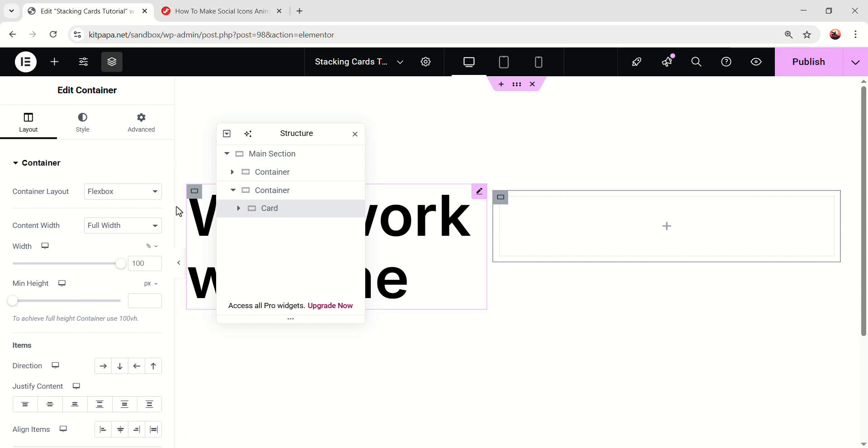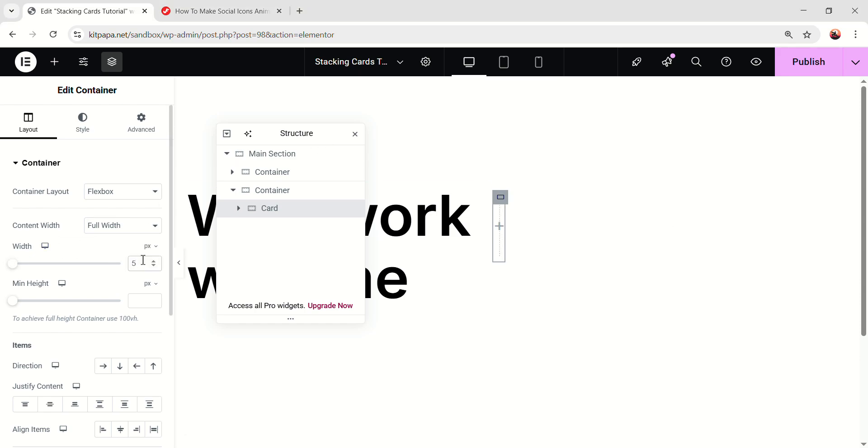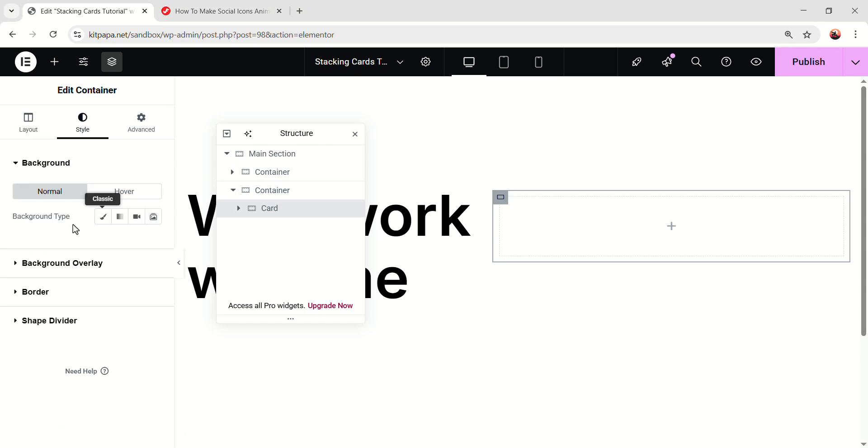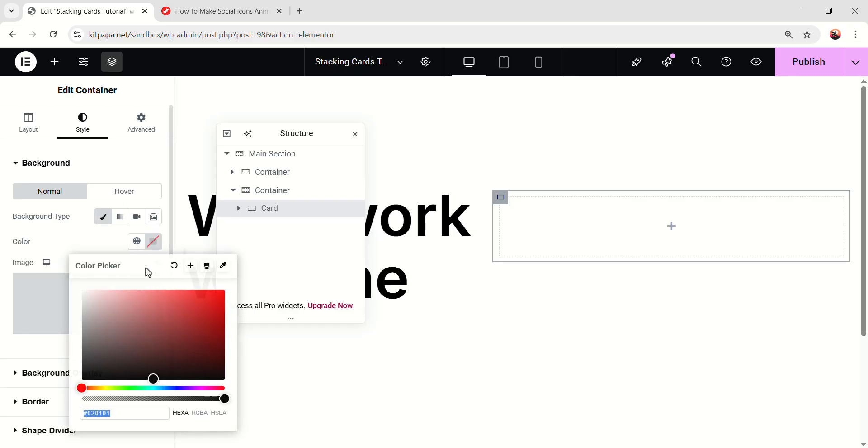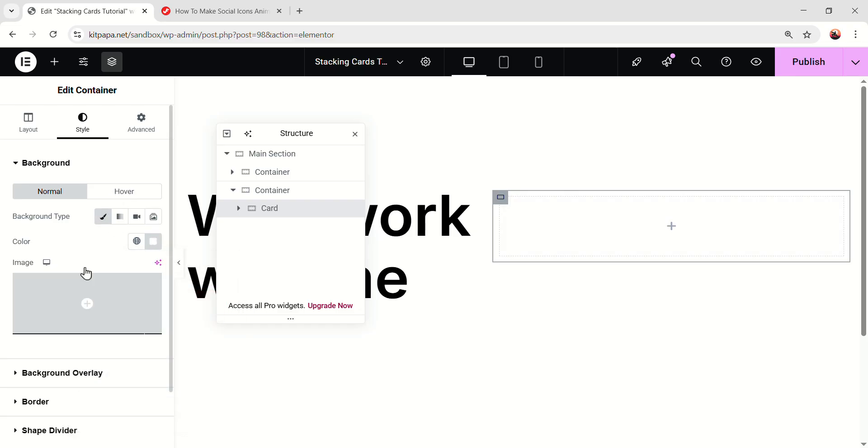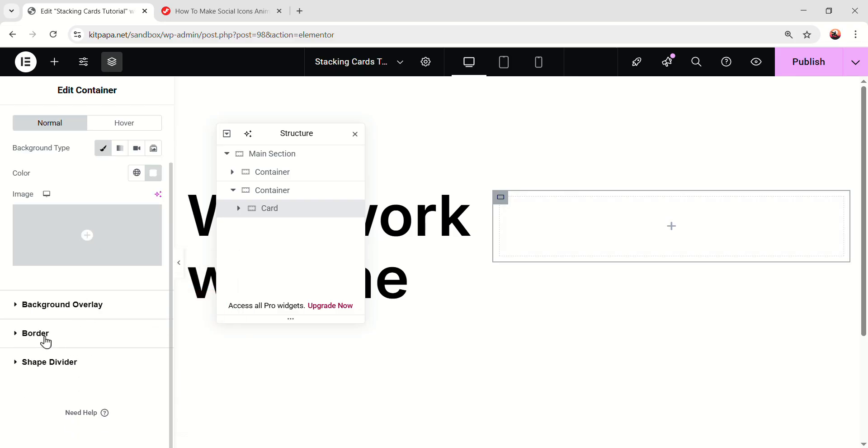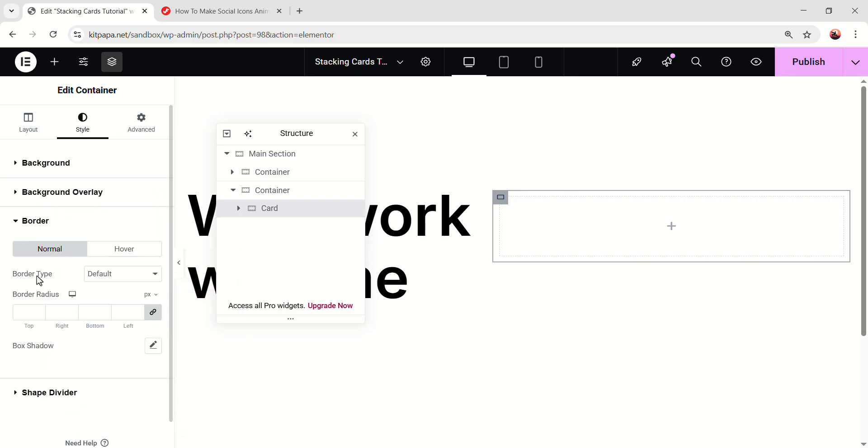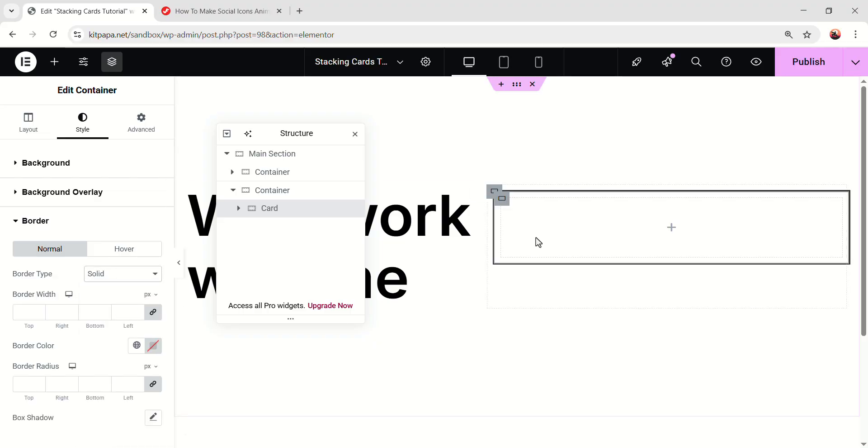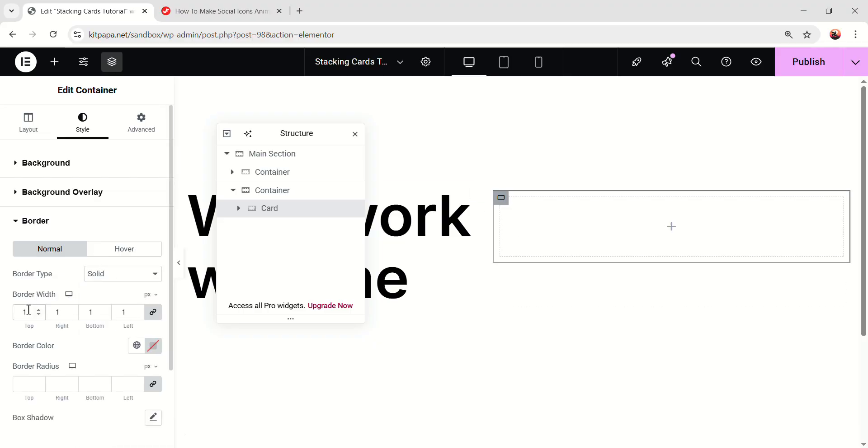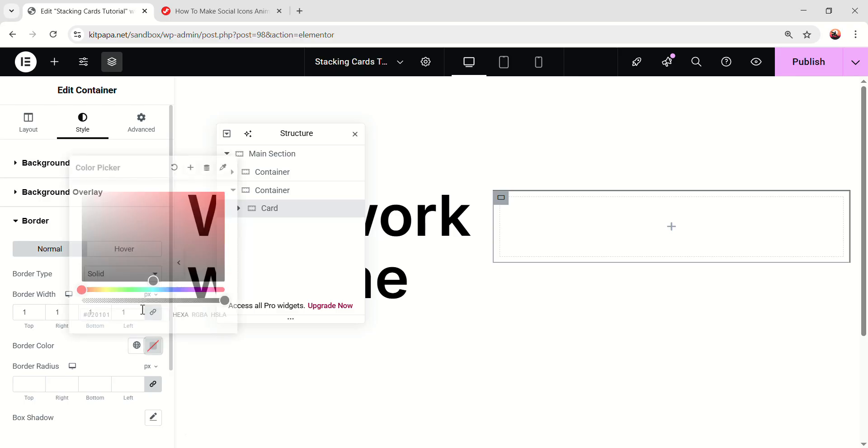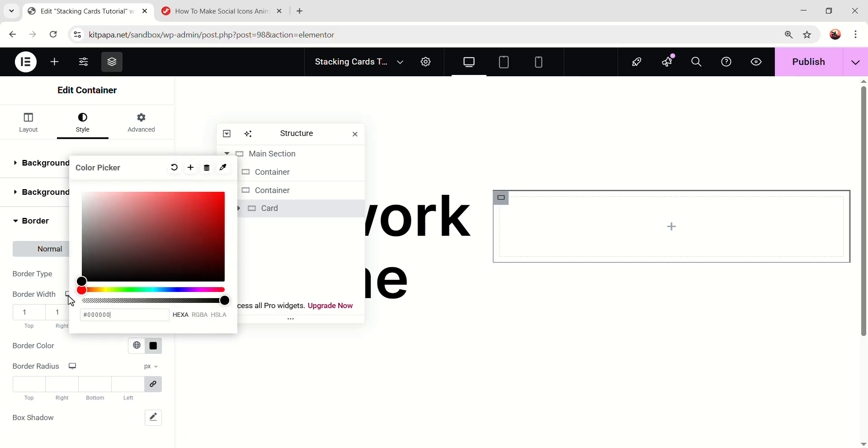Okay, so on the card, make the width 575 pixel. Then go to the style, make the background color fully white. And then scroll down, open the border and make the border type solid. A border will be added, but make the border width 1 pixel and border color fully black.